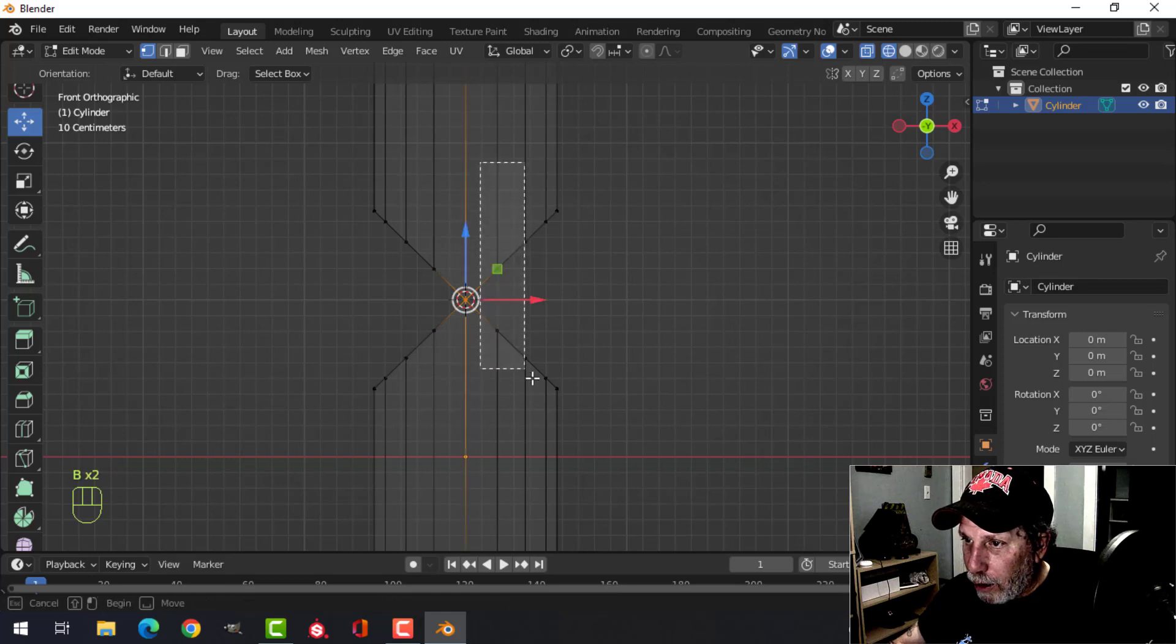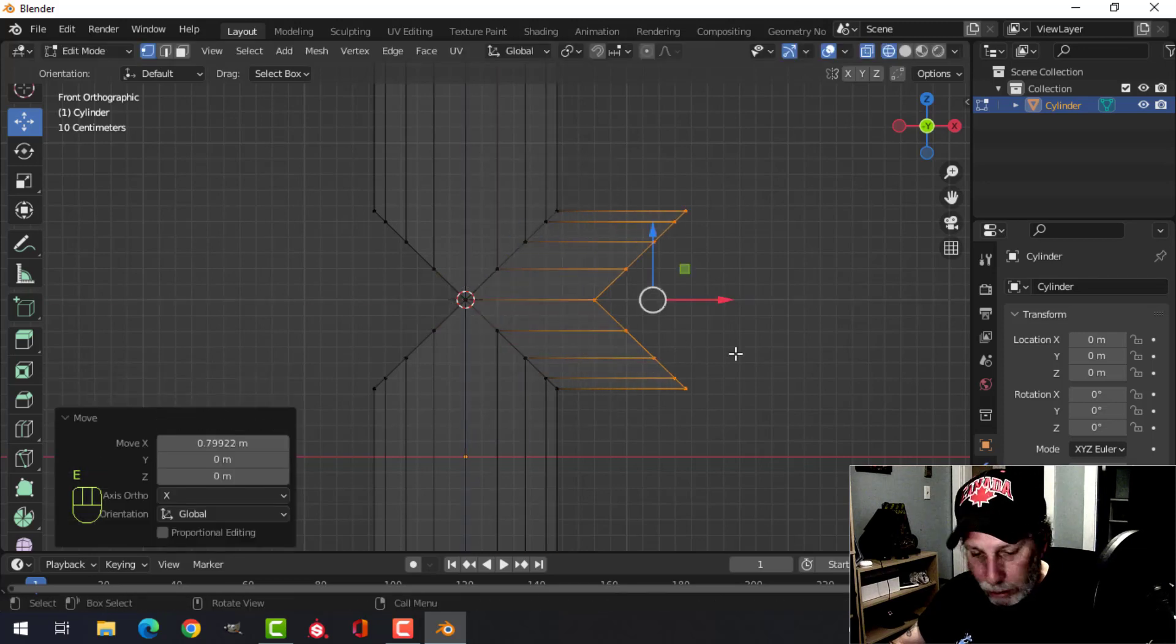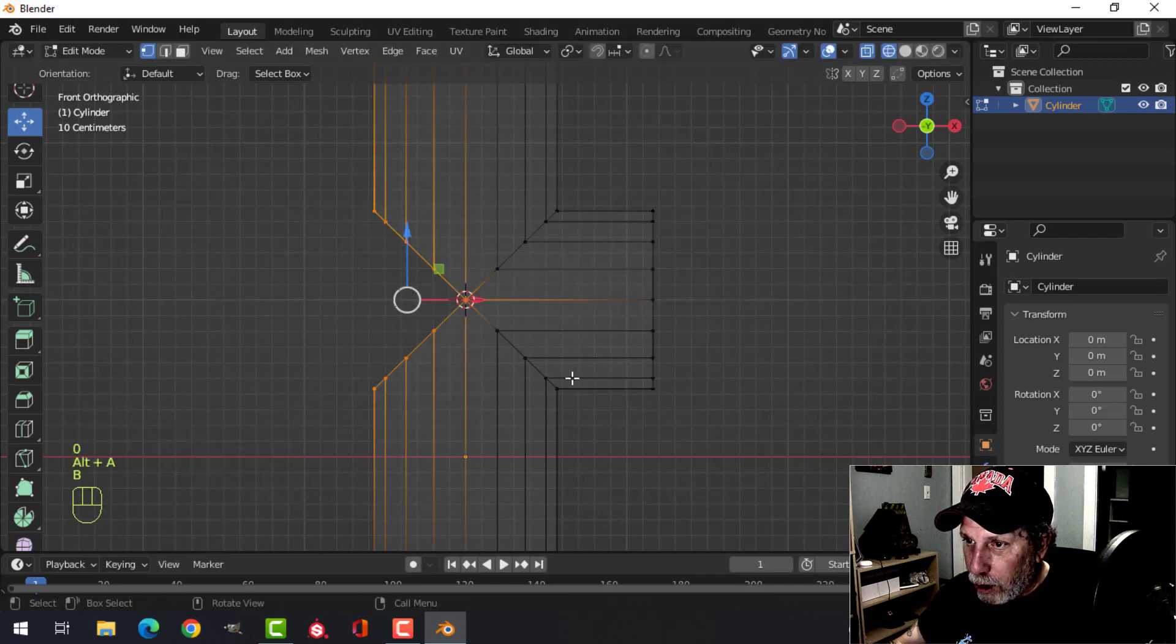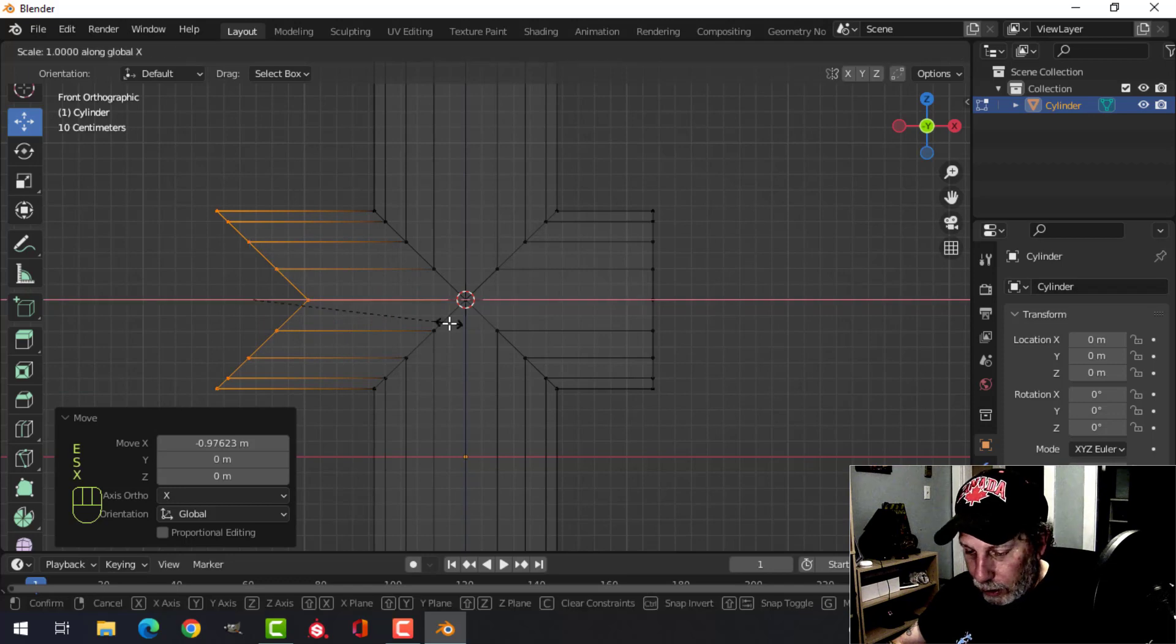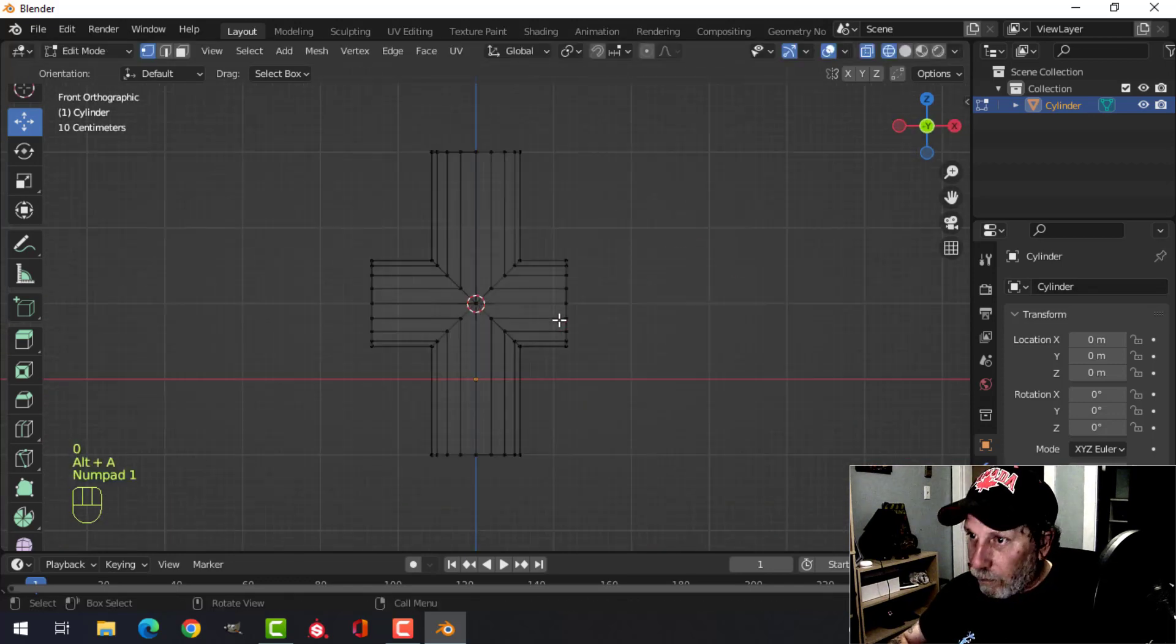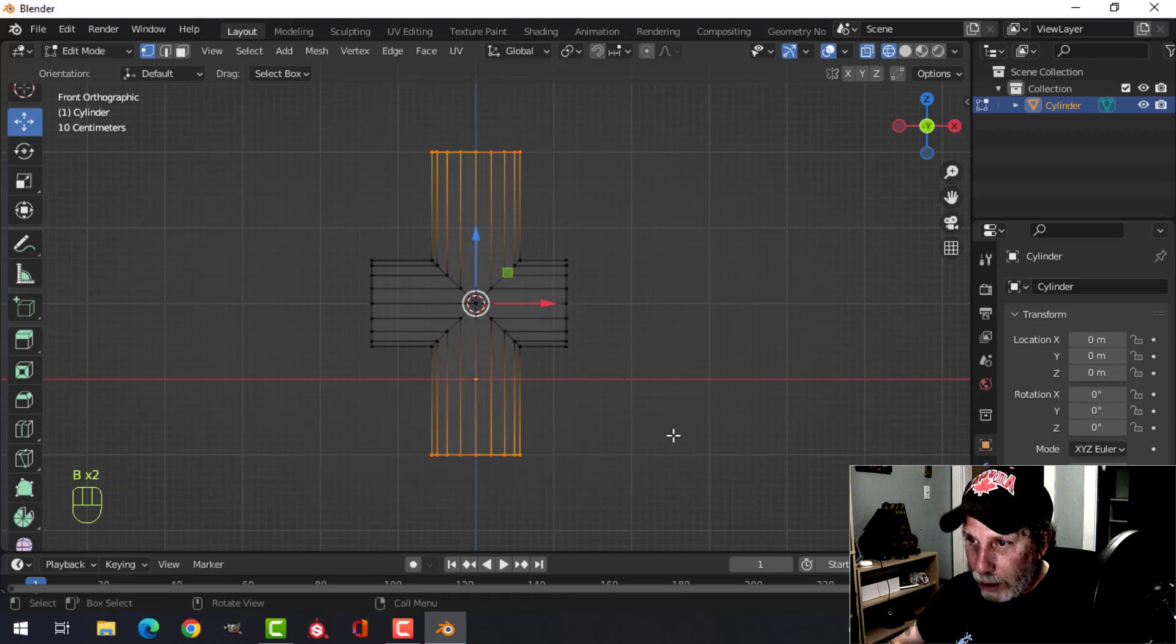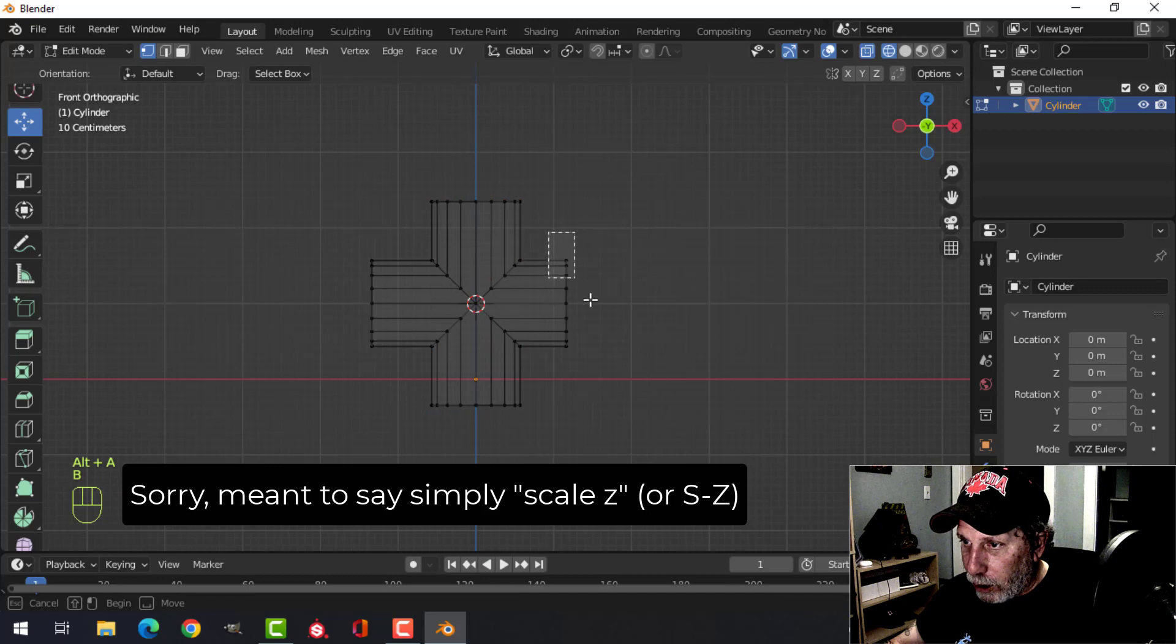point and all these ones on the right. E, come out, scale X zero. Box select all these points, E, come out, SX zero. Alright, box select the top and the bottom and scale Z zero, and we have